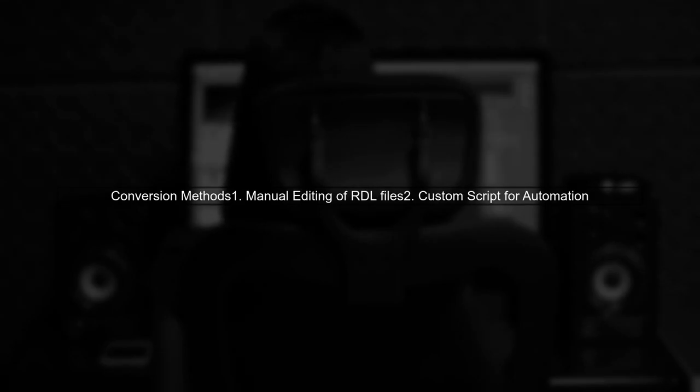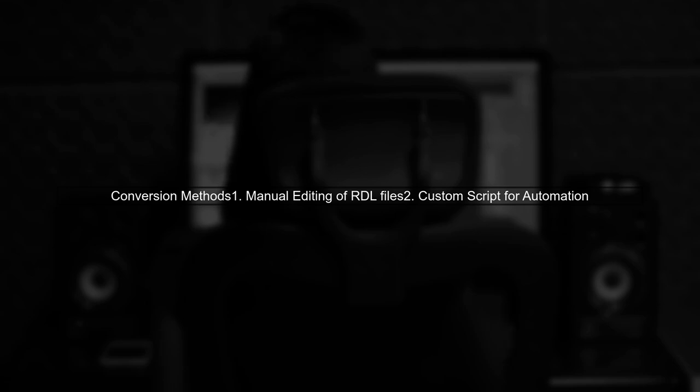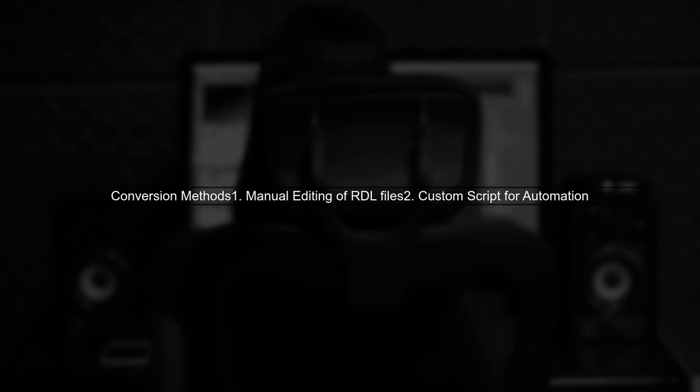However, you can achieve this conversion by manually editing the RDL files or by using a custom script. The RDL files are XML based, so we can manipulate them programmatically.